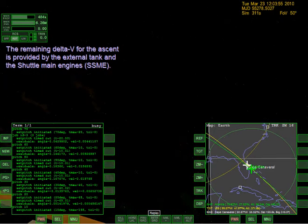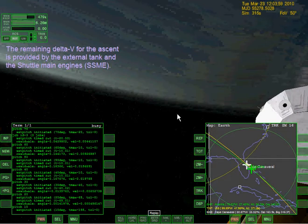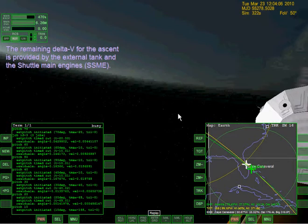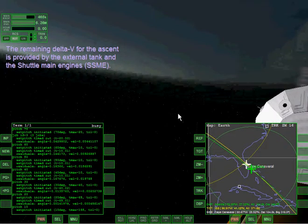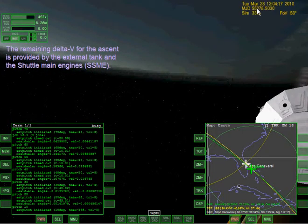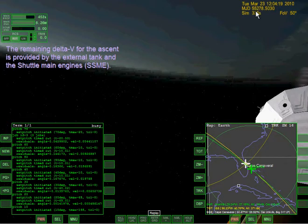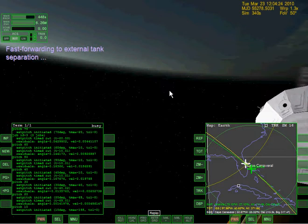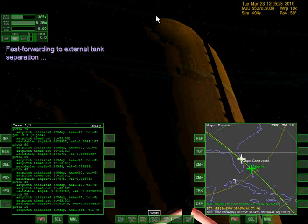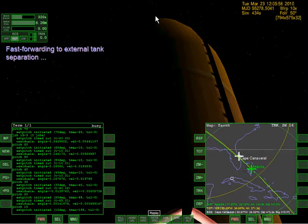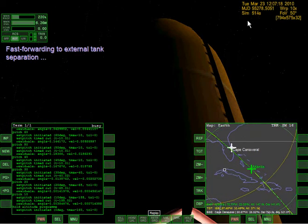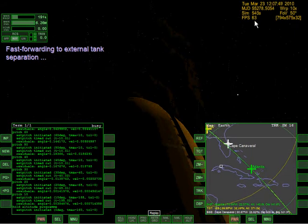The remaining delta V for the ascent is provided by the external tank and the shuttle main engines. Actually, forget this - I'm going to mess around with some buttons here to see if I can change the view. If I press the I key on my keyboard, that just gets rid of the overlay. Fast forwarding to external tank separation. The F button is just to show the frames per second. I'm getting pretty good frames per second on this, though you guys can't notice it because I'm recording at 10 frames per second - otherwise the video will go off sync.